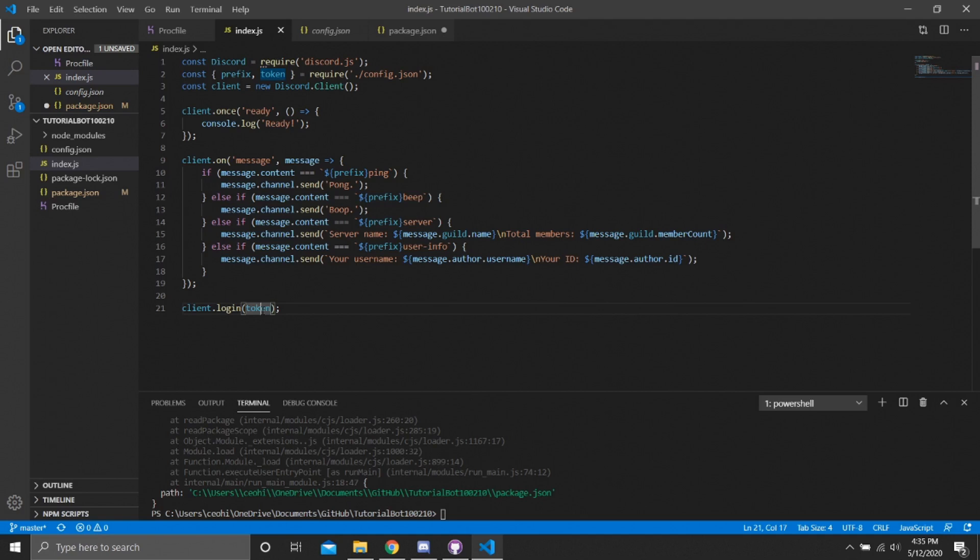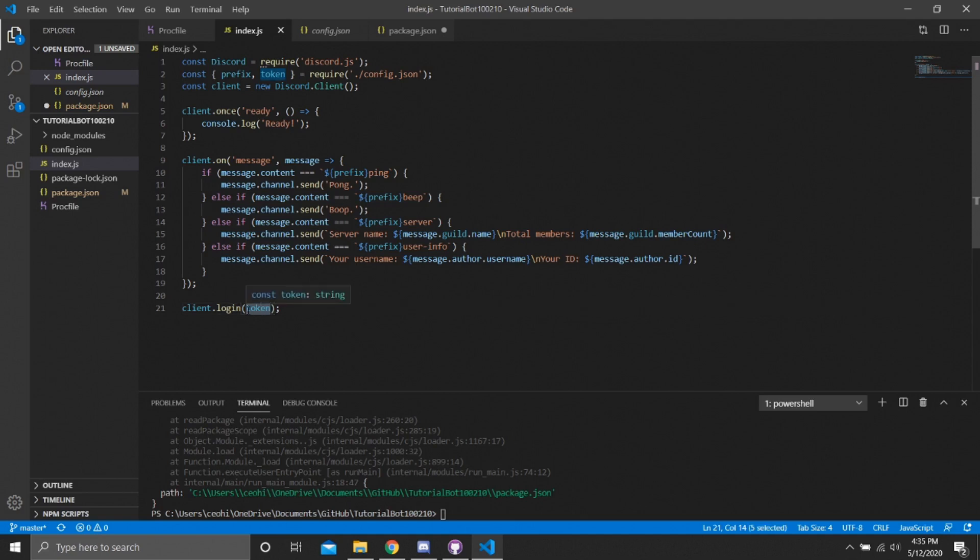The next mistake that you can have: so the Procfile, it needs to be capitalized. I've once went through this and the entire thing I stressed so hard why it wasn't working. Everyone kept saying online the Procfile needs to be capitalized. That's why you're getting this mistake. I checked it and it's capitalized.